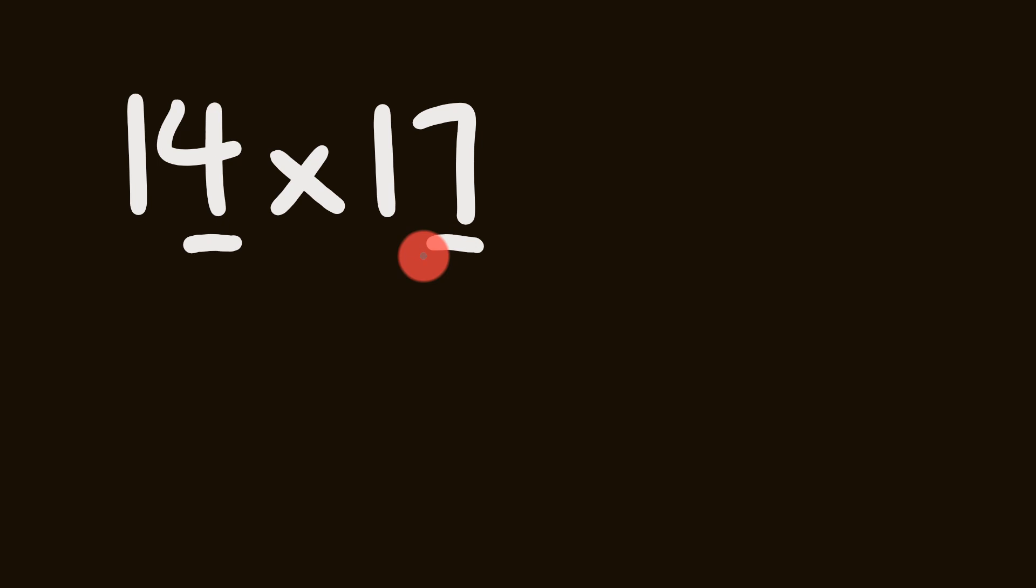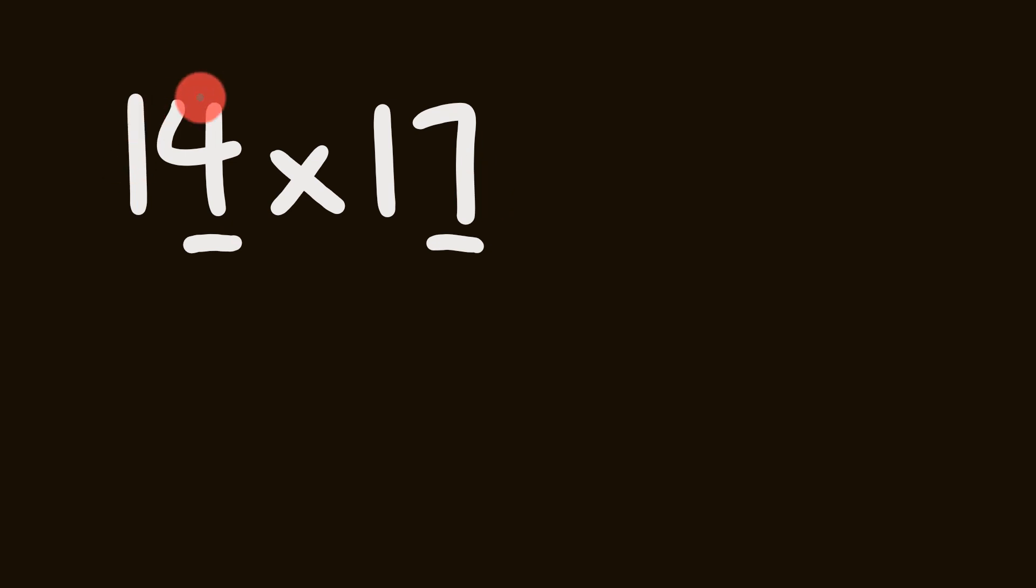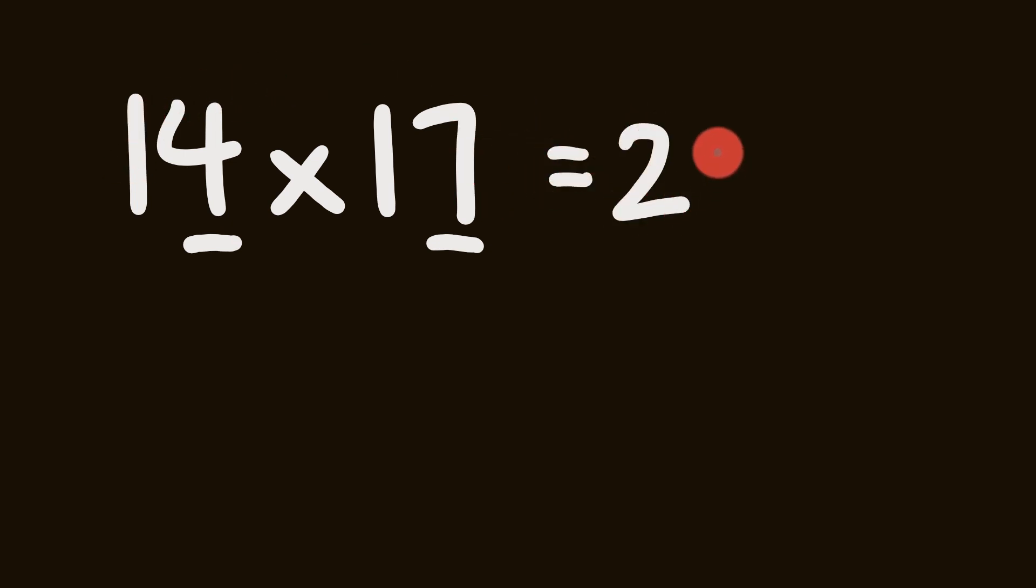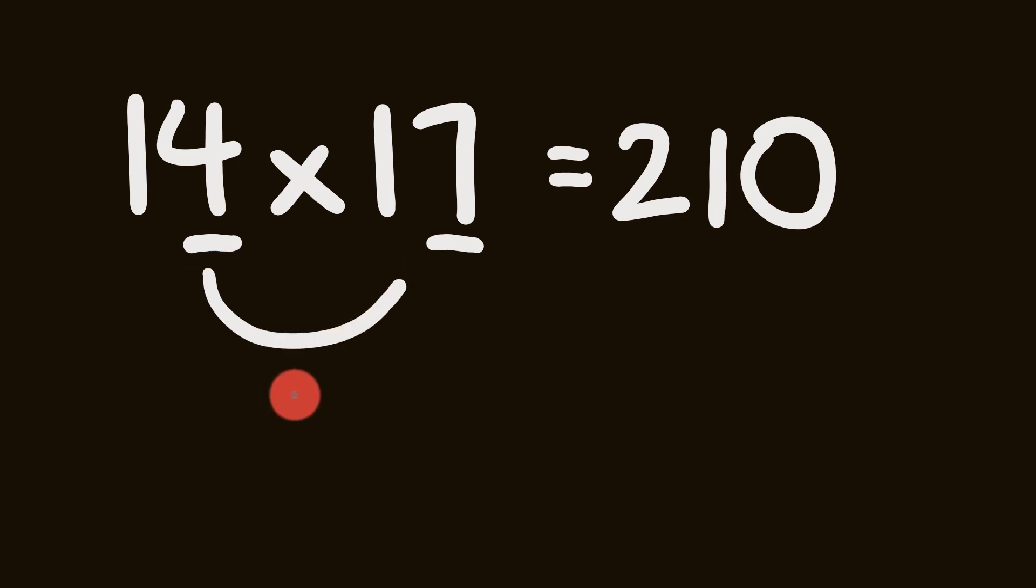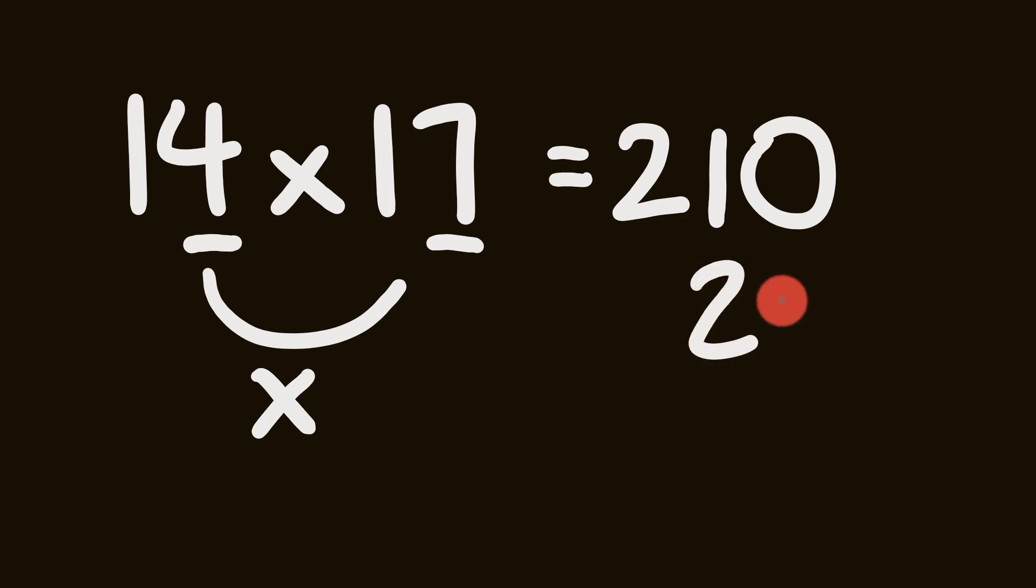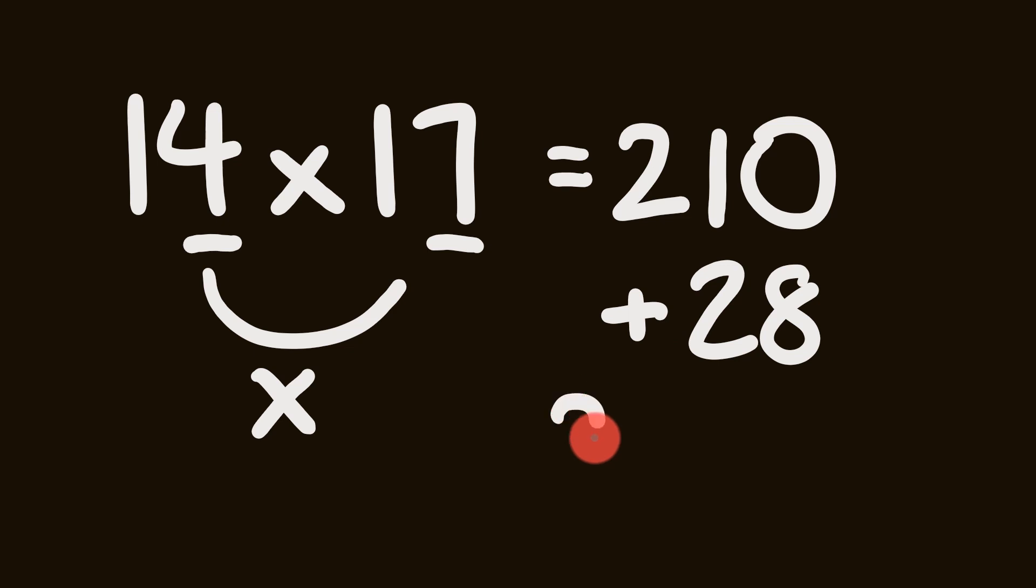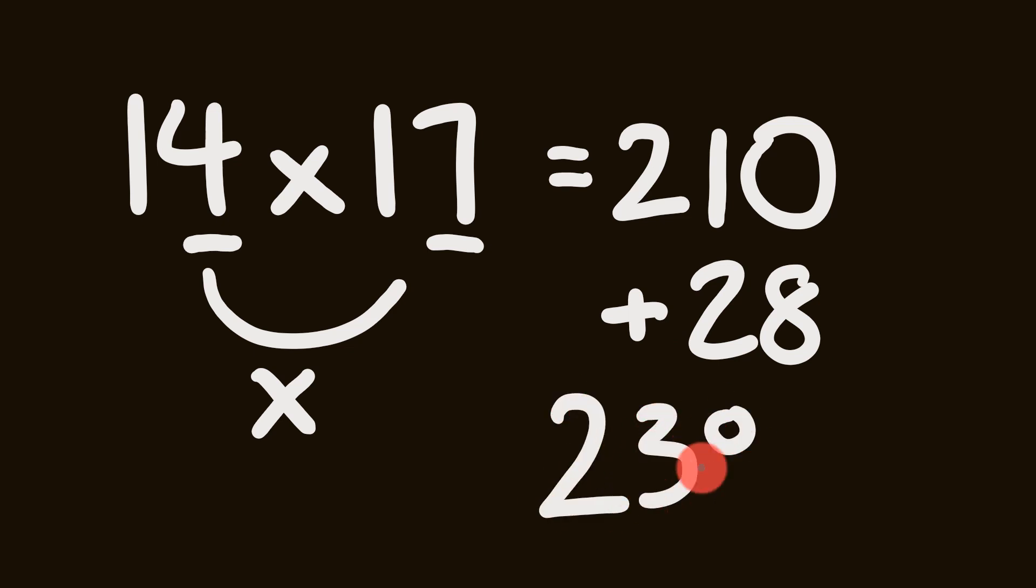So the first step is we're going to add one of these numbers, so the 14 here, to the units digit of the other number. So 14 plus 7 equals 21. Now the next step is to multiply that 21 by 10. Pretty easy so far, so 210. What we do now is we multiply these two units digits. So 4 times 7 equals 28 and we add that on. So 210 plus 28, we have our final answer of 238.